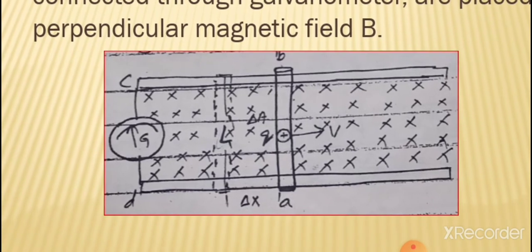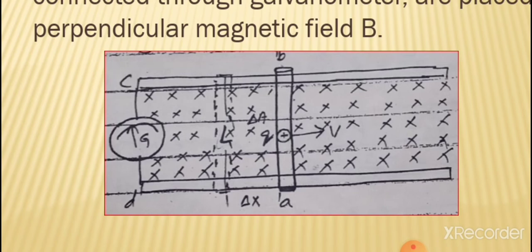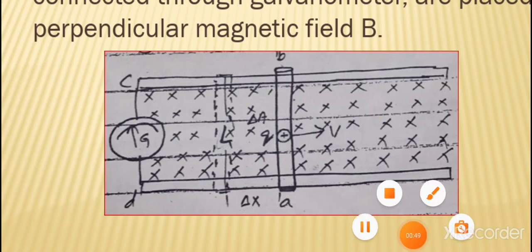Figure کے اندر جو crosses ہیں، یہ perpendicular magnetic field کو show کر رہے ہیں۔ اسی magnetic field کے اندر دو horizontal rails c اور d رکھی ہیں، جنہیں galvanometer کے ساتھ attach کیا گیا ہے۔ اس کے اوپر ایک conducting rod جس کی length l ہے، اسے horizontally move کروانا ہے۔